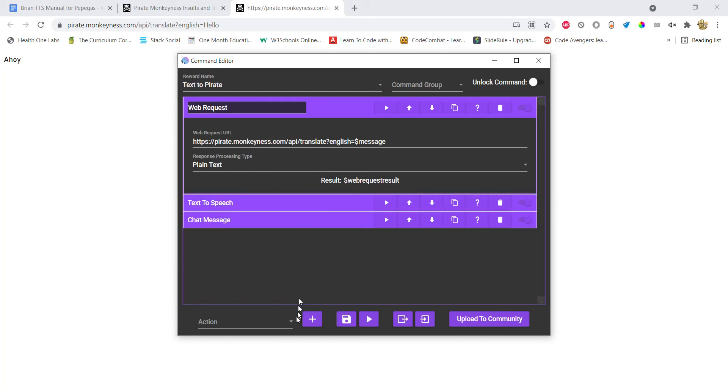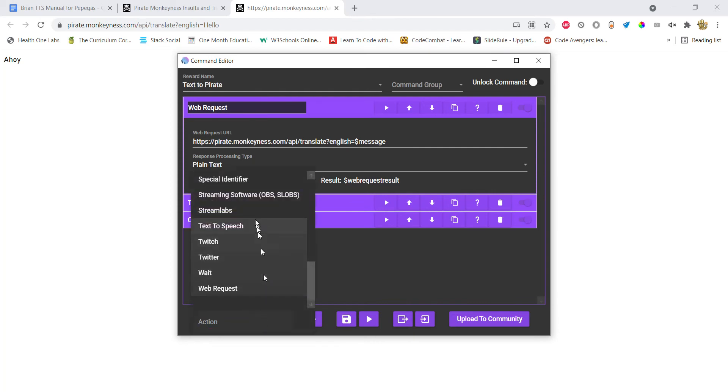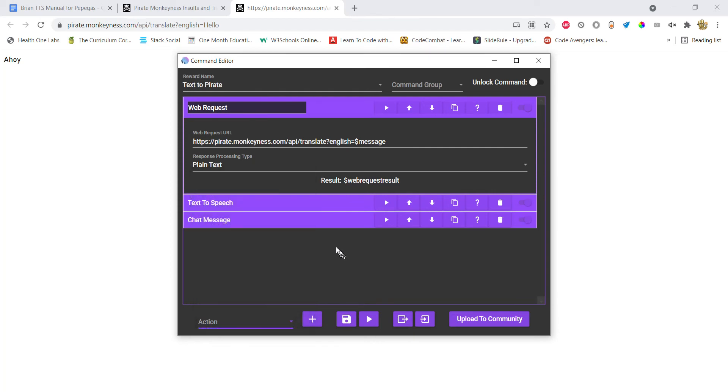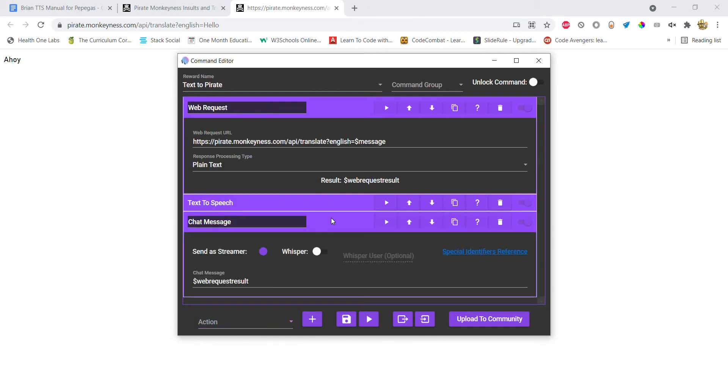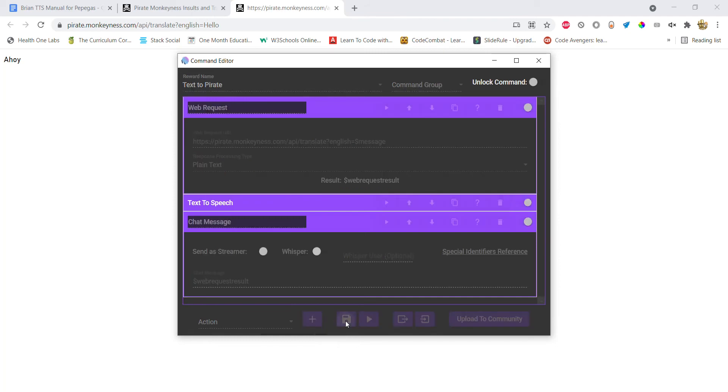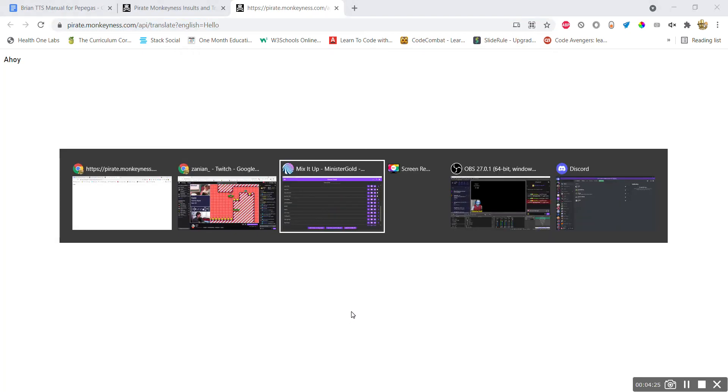And then add a chat message action. The reason why we're adding a chat message action is in case you can't understand what they're saying in the text-to-speech, since they will be speaking in pirate speak. And yeah, again, just put the web request result here. Okay, and then just save that, and now let's test it out.